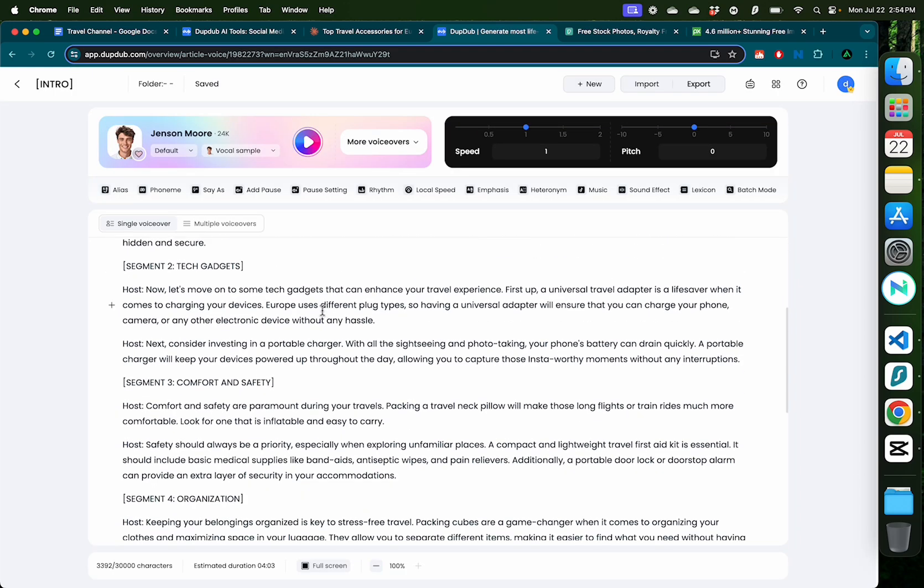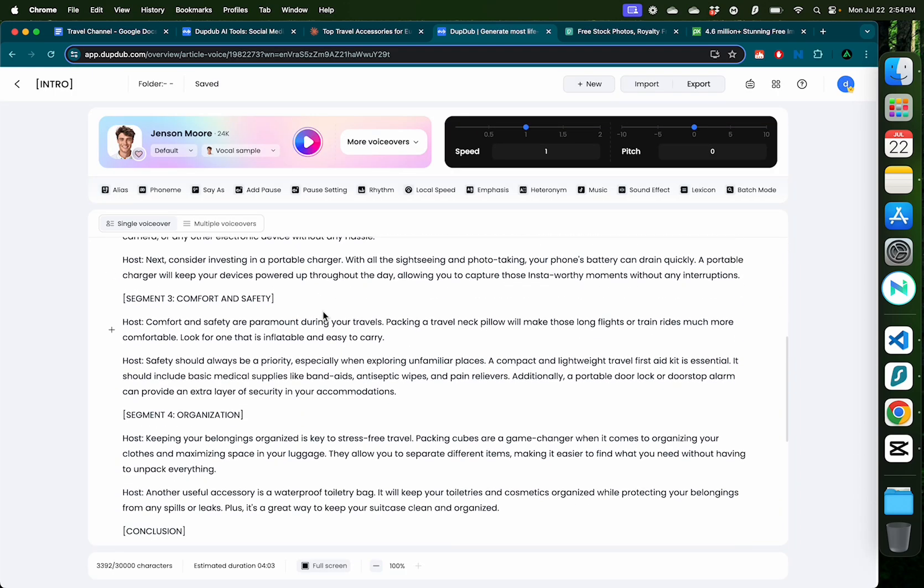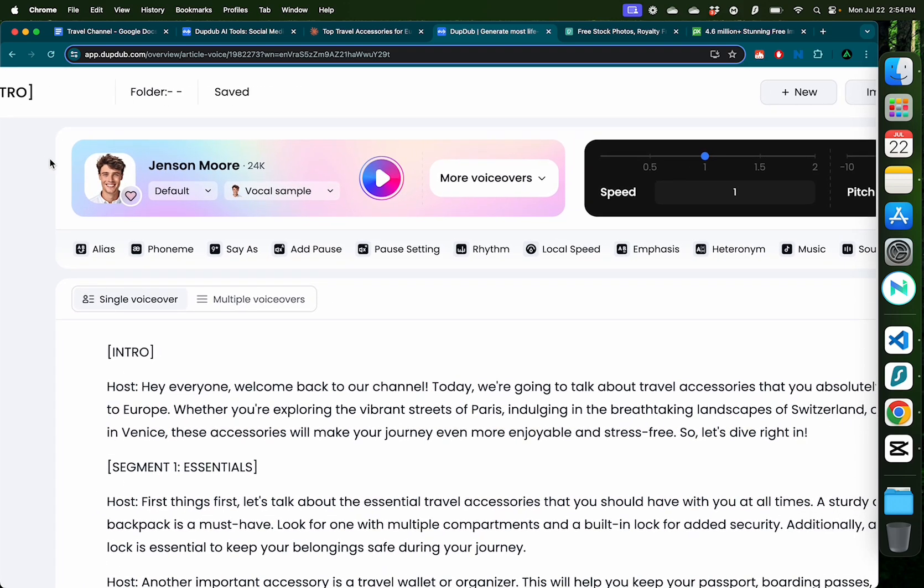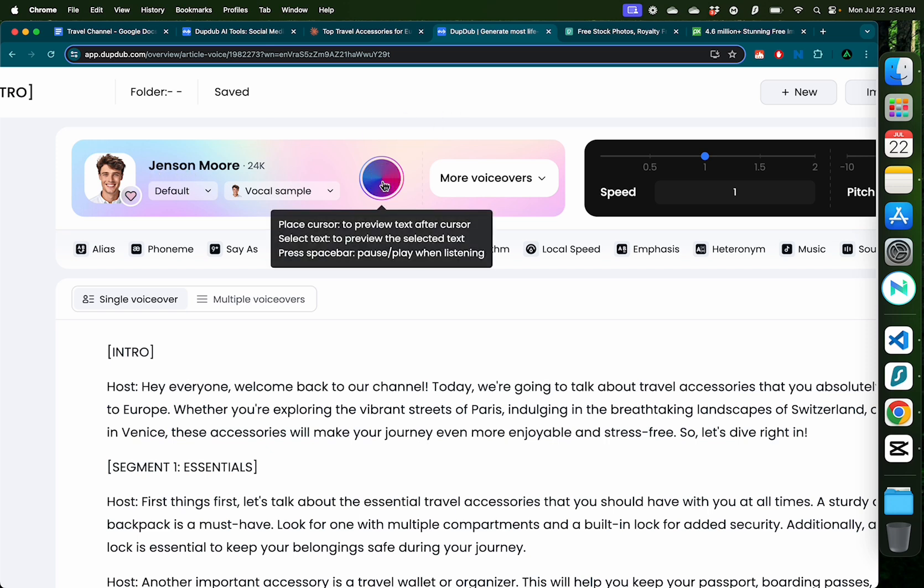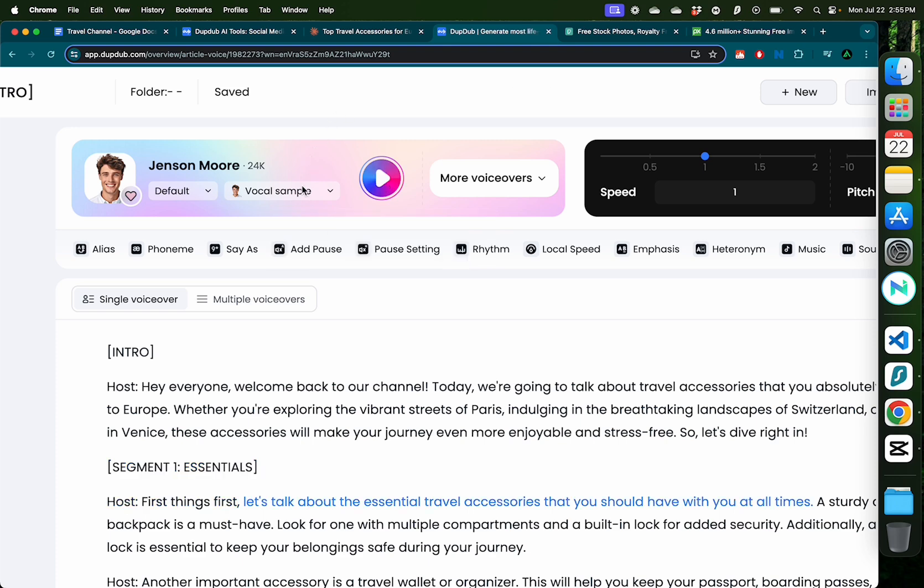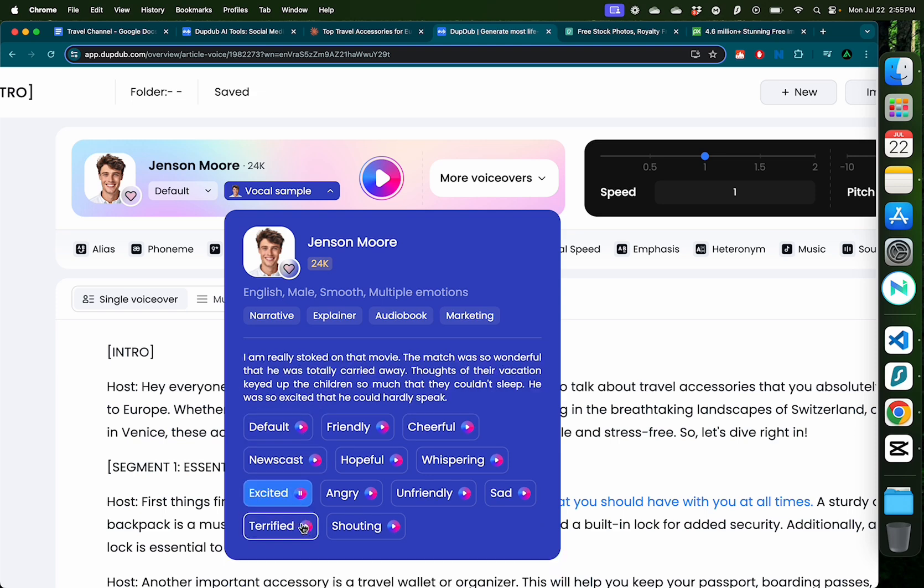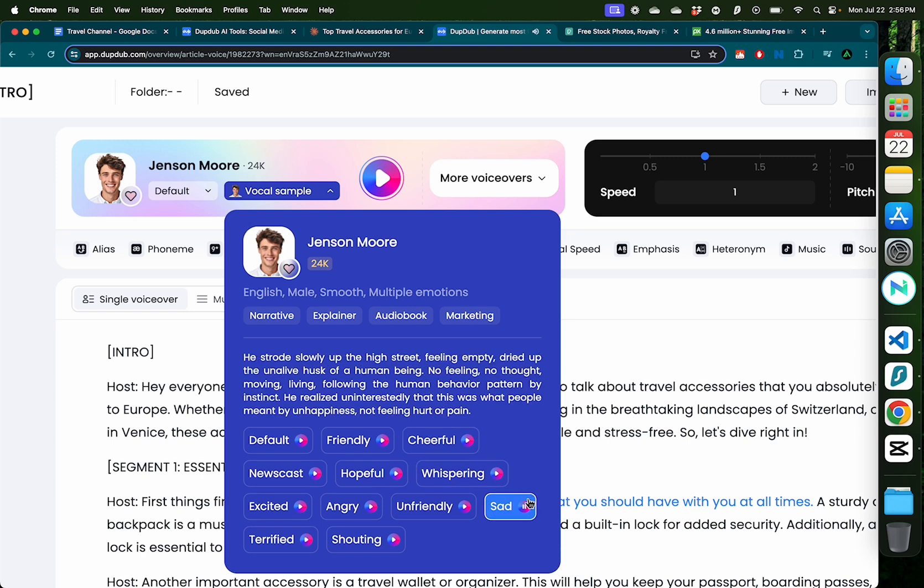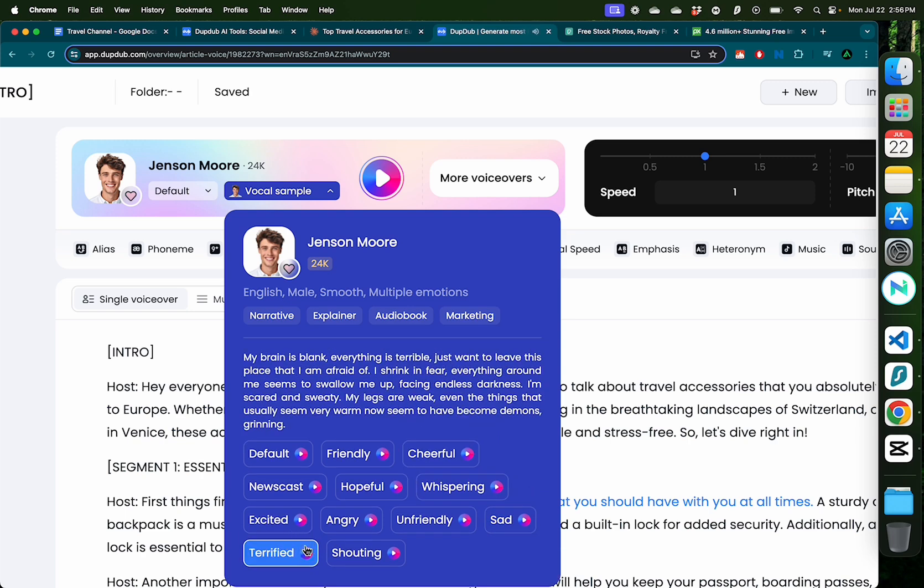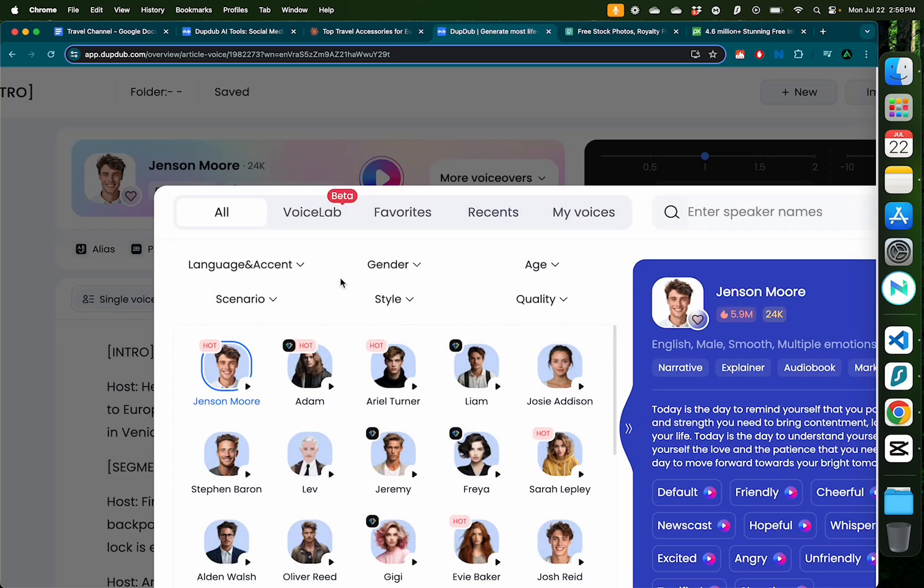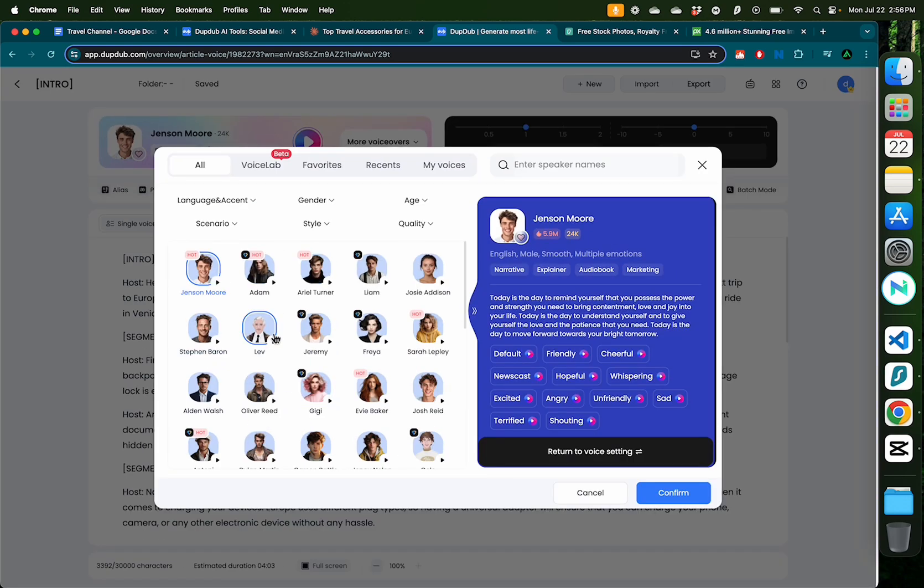Alright, as you see here, DupedUp has now generated a video script that I can use for my faceless YouTube video. Here I have the option to choose a bunch of voices. The first voice that is recommended to me is by Jensen. Now if you hover over this section right here, you see there's a bunch of different options for you to try. For example, if you want the same voice to be more excited, that's how it's going to sound like, or something like sad, or terrified. Now you need to choose what works best for your category of video.